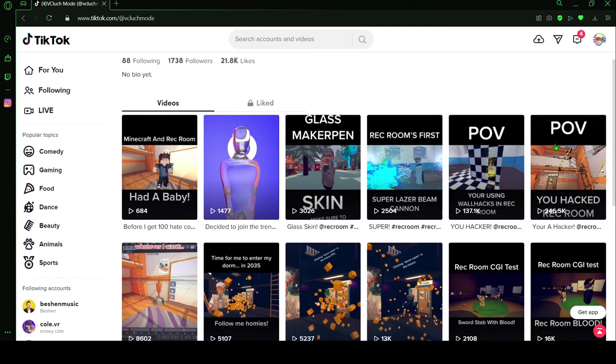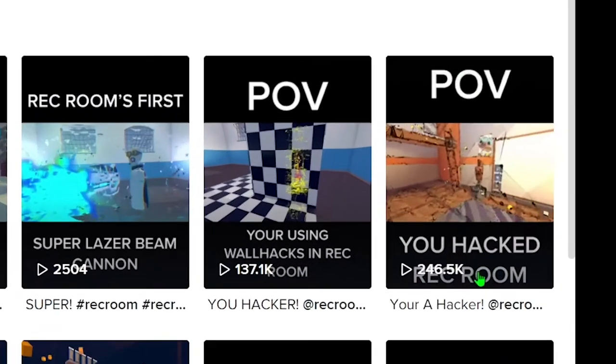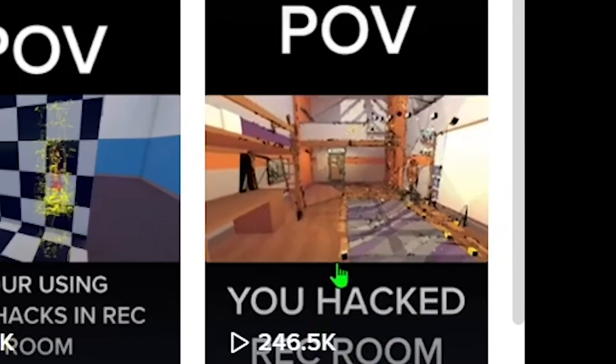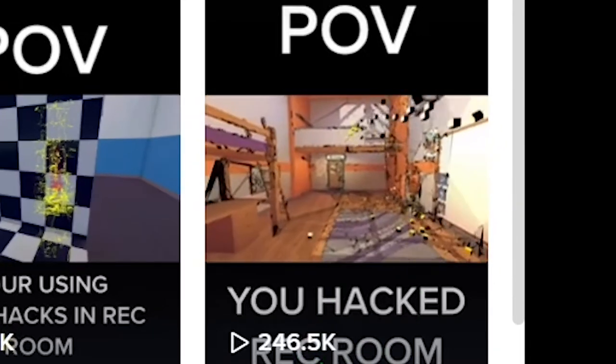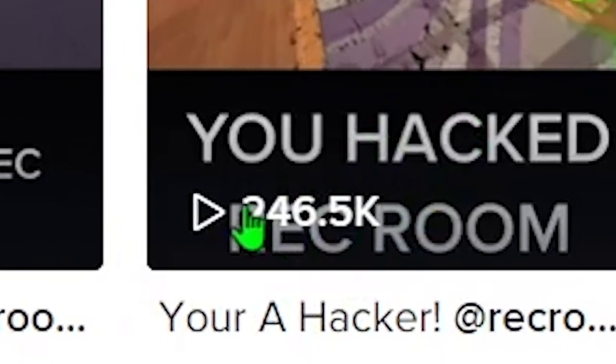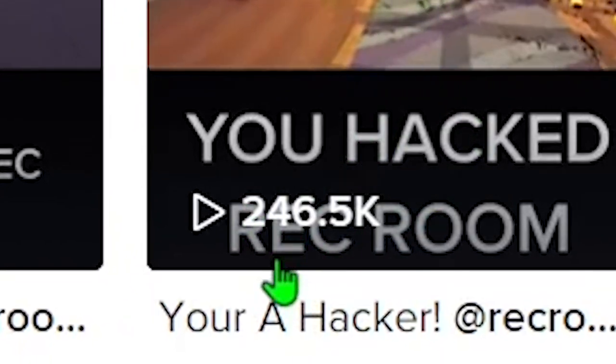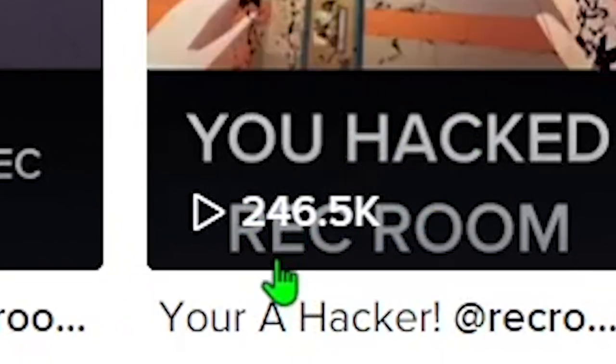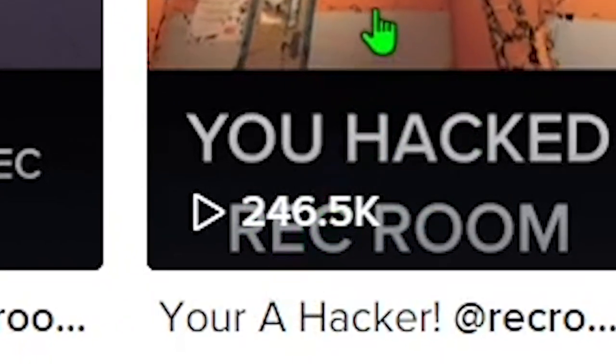Let's start with POV, You Hacked Rec Room. This is my most popular video in general on any social media right now with over 246.5 thousand views.